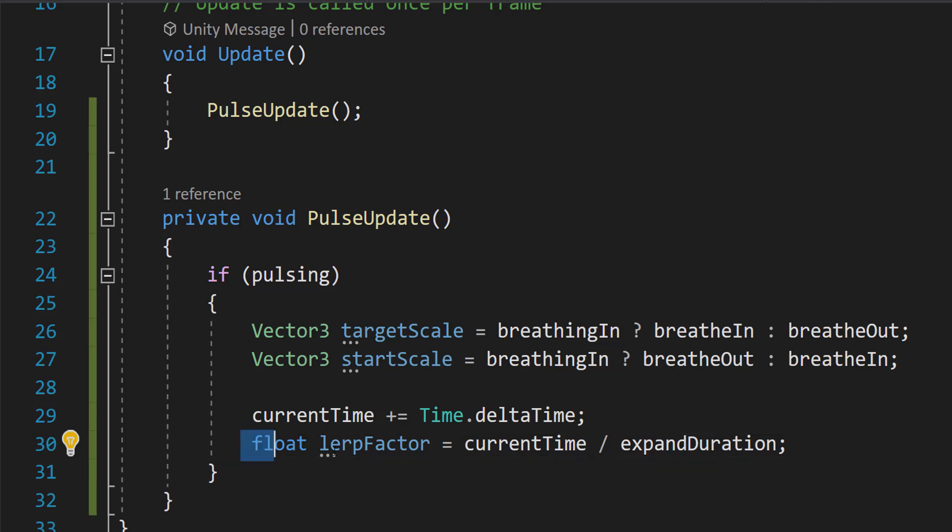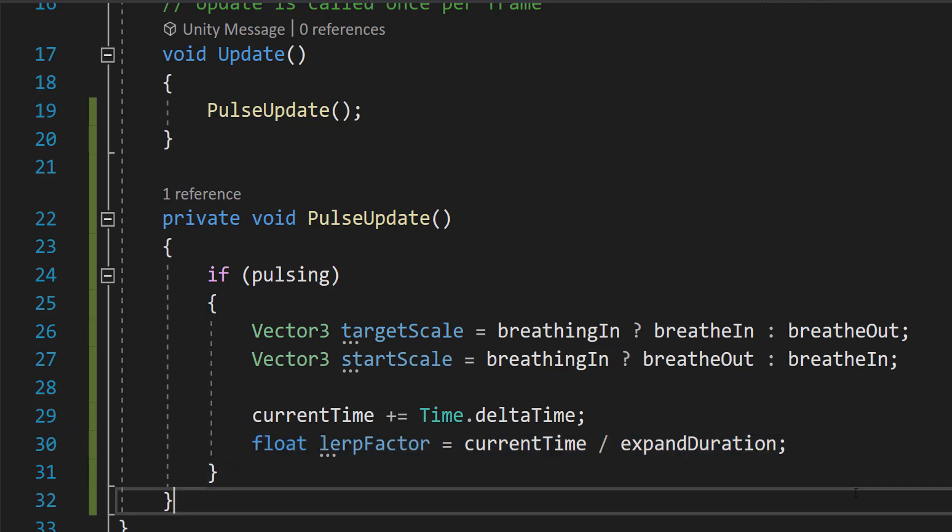And then we can do float lerpFactor equals currentTime divided by expandDuration. lerpFactor is calculated as a ratio of currentTime to expandDuration. And this factor ranges from 0 to 1, representing the progress of the transition from the start scale to the target scale.